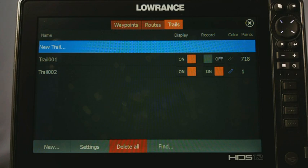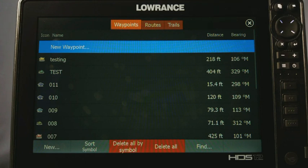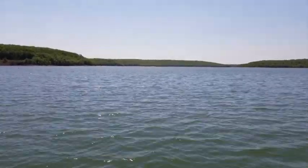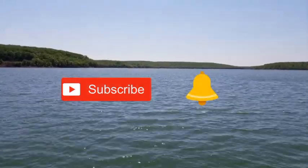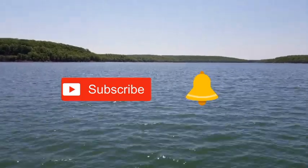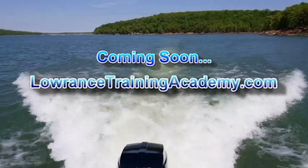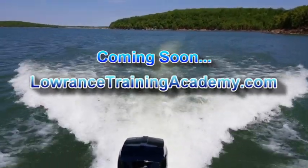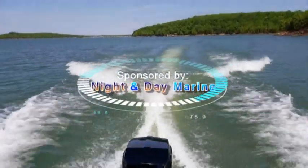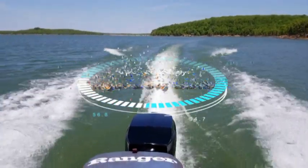That's basically everything for waypoints, routes, and trails. Remember to back up your waypoints and trails regularly to an SD card — it's very important so you don't lose all your information. Thanks so much for watching. If you enjoyed this video, please like it and hit Subscribe and the bell for notifications on new training videos. Also, we'll soon have our own website at LowranceTrainingAcademy.com with even more in-depth comprehensive training videos. When you watch videos from Lowrance Training Academy, the difference is Night and Day. See you next time!